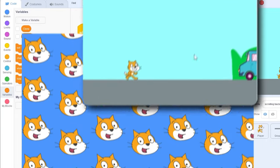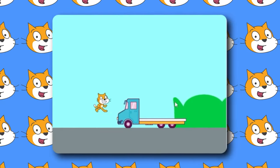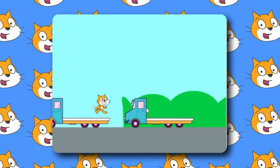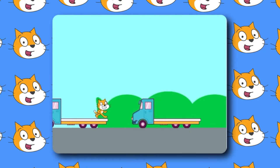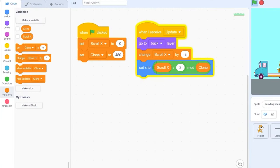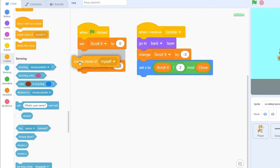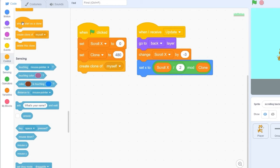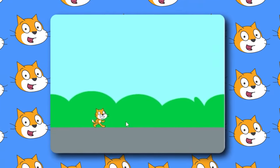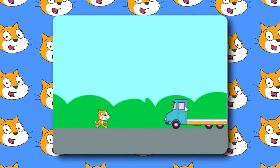Pressing play, you'll see that our background appears but there's only one of it, and our second half is just empty. To fill in the second half of the screen, we're going to be creating a clone. Let's go to control and drag out create clone of myself. And then when we start as a clone, let's set clone to minus 480. And this should work instantly. You'll see a clone appears and it is scrolling seamlessly.